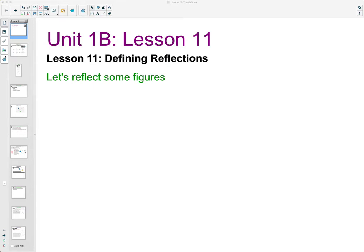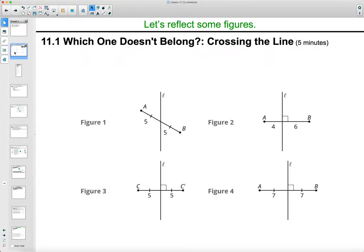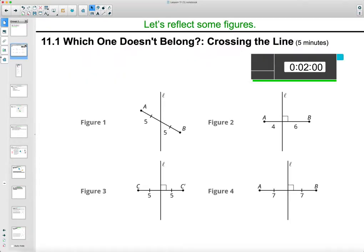In this lesson we're going to take a look at defining reflections. In your student workbook you'll see that you have a 'which one doesn't belong' for these crossing lines. Take a second to look at it, decide what you think about which one doesn't belong, and take some time to formulate a justification for why you're choosing the one you're choosing.